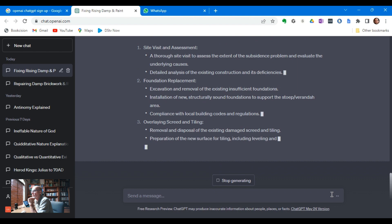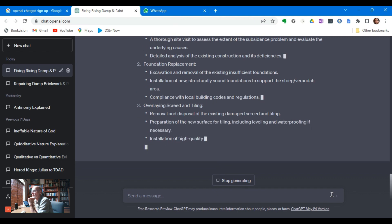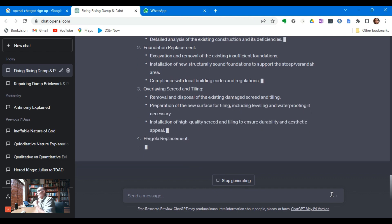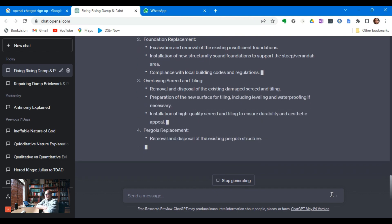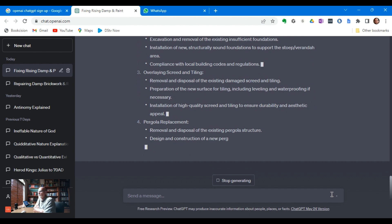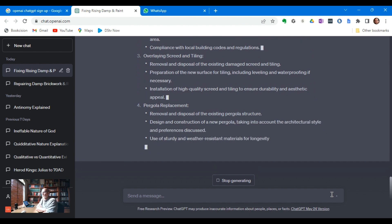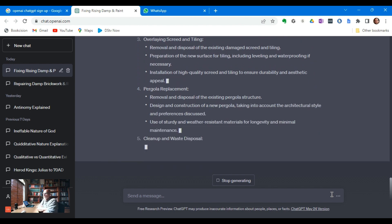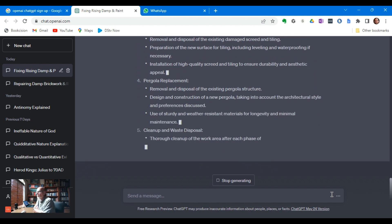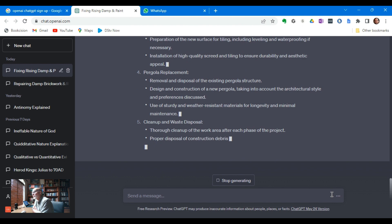Overlaying screen and tiling, removal and disposal of existing damaged screen, installation. You see what you could do here is simply use this as a template. It's a working document, which is fantastic. And then you can copy paste it straight into your quote.